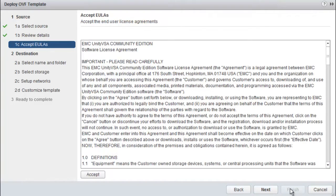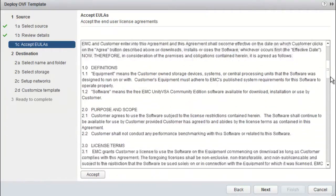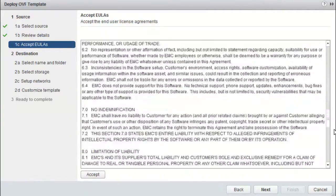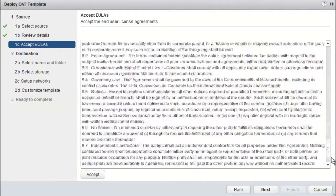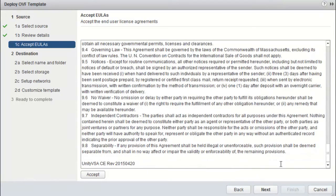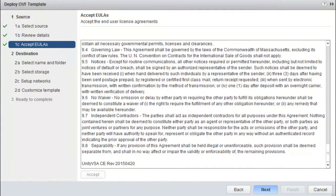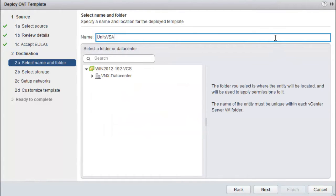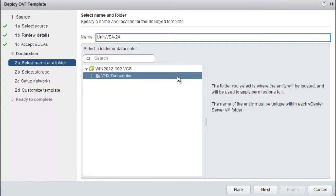From this window, it is possible to review the End User License Agreement and hit the Accept button. Enter a name for the entity and where it is going to be placed in the vSphere environment. Click Next.